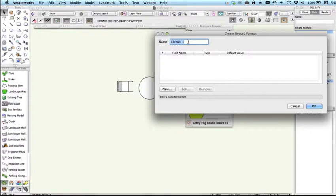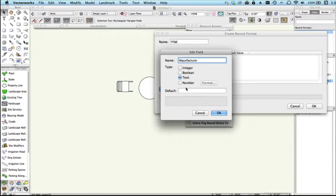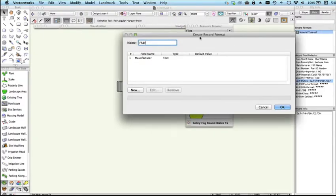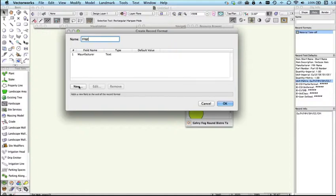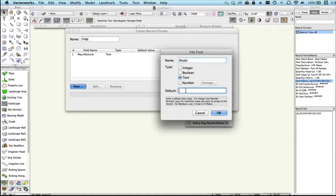Here you can name the record format whatever it is called - FF&E - and then you can add additional fields. This could be manufacturer, this is going to be a text field, and we can leave it blank if we don't want a default value. You can keep adding these fields, like model, and you can put a default value in there if you want.